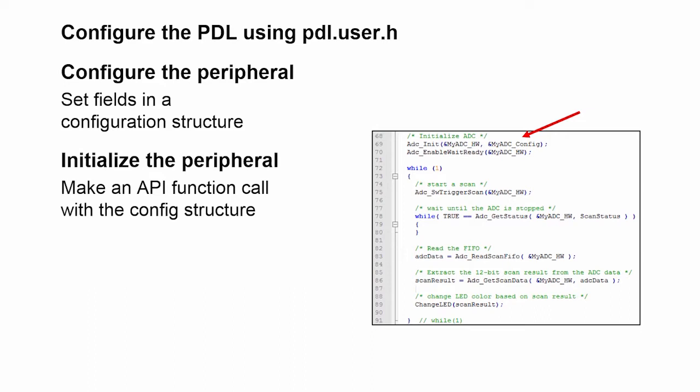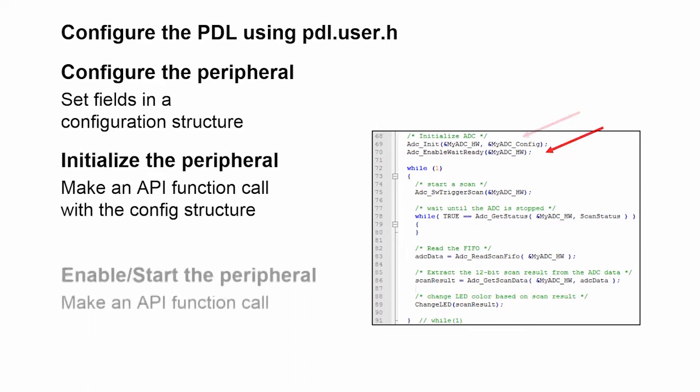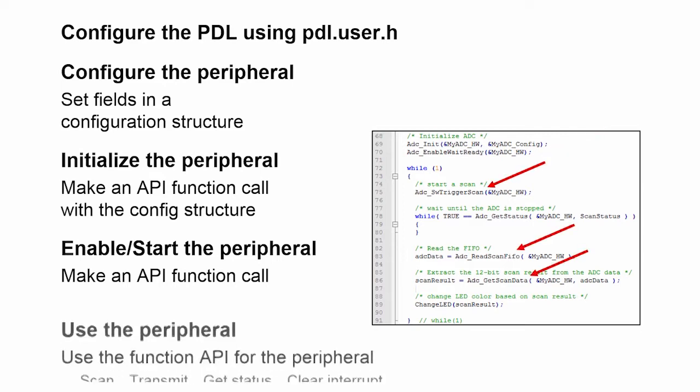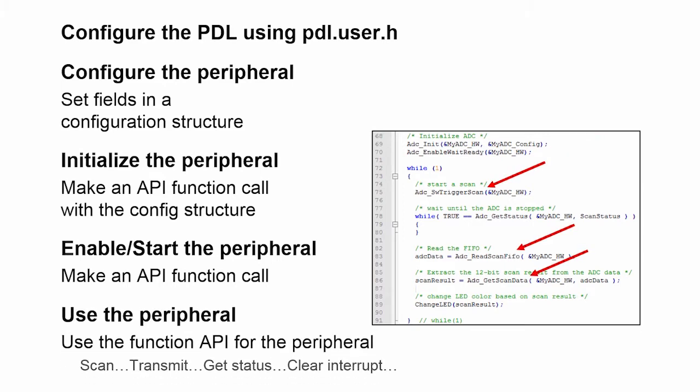Once you've done that, you enable or start the peripheral. The peripheral doesn't begin operating automatically in most cases, so when you're ready to use it, you turn it on. And finally, once it's running, you can use it. You use it by making API function calls into the PDL library. You might start a scan or transmit data or receive data or clear a buffer or clear an interrupt. There are hundreds of API calls that you can make. Each peripheral has a set of function calls that drive the peripheral.